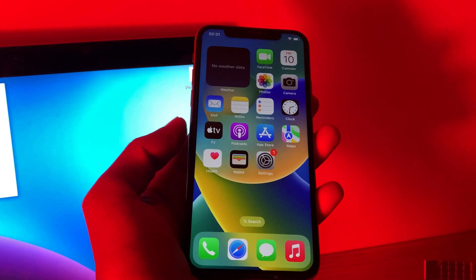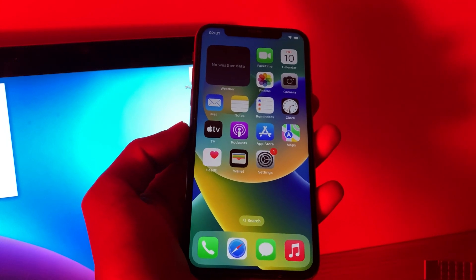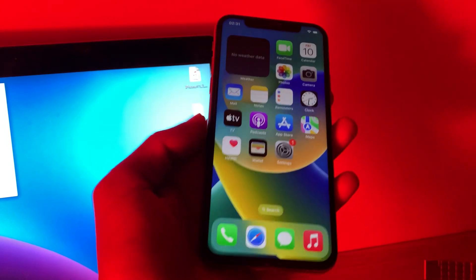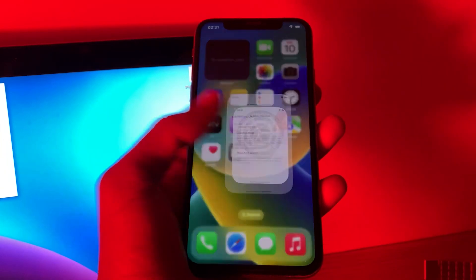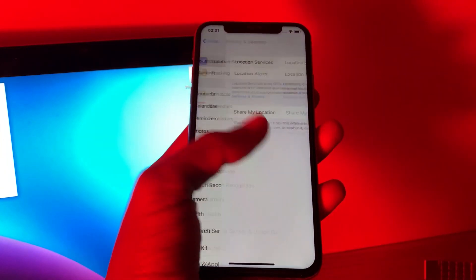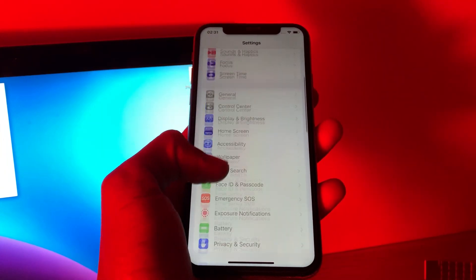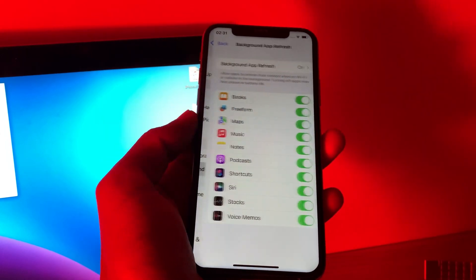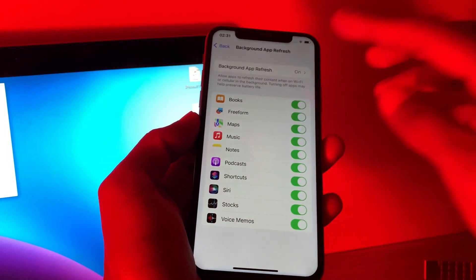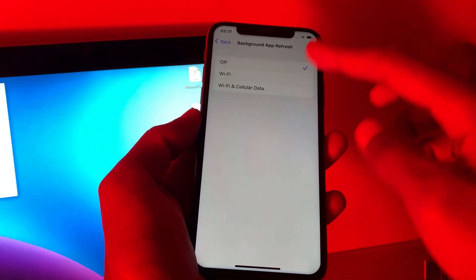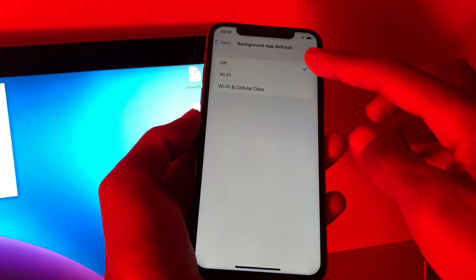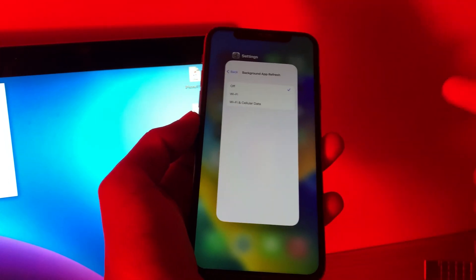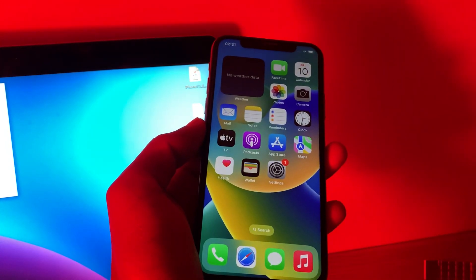After this, you have to disable background app refresh. Go to Settings, click on General, and you will see Background App Refresh — click on it and simply select Off. Once you have done this, close the settings.